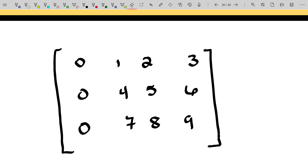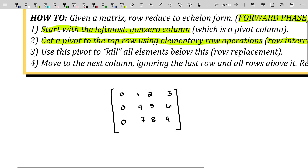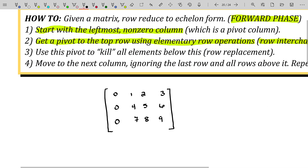As an aside, computationally, there are times when a computer will choose to use a row where the pivot is not one, even though there is a one available. That's due to round-off errors that can occur. You don't have to worry about that in linear algebra.